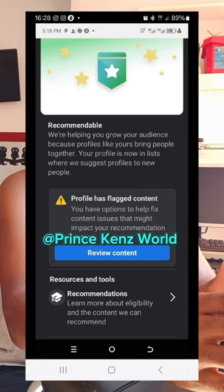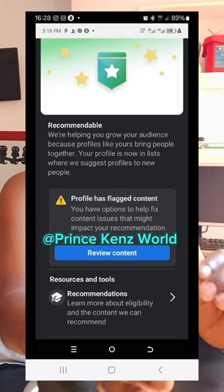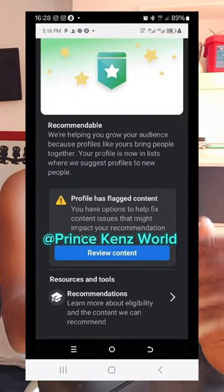How to report a problem that does not have a report option on Facebook — for instance, if your content is mistakenly flagged as not appropriate for recommendation. The Facebook algorithm might mistakenly flag your video even if it does not go against any community guideline. Now let's go over how to report any problem that does not have a report option.